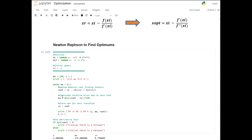Everything else remains the same — calculating the approximate error, storing the optimum for the next iteration, printing information for each iteration, and a counter for the number of iterations applied. Once we find the x value where the derivative equals zero, we classify the nature of the point using the second derivative test, determining whether it's a minimum or a maximum.